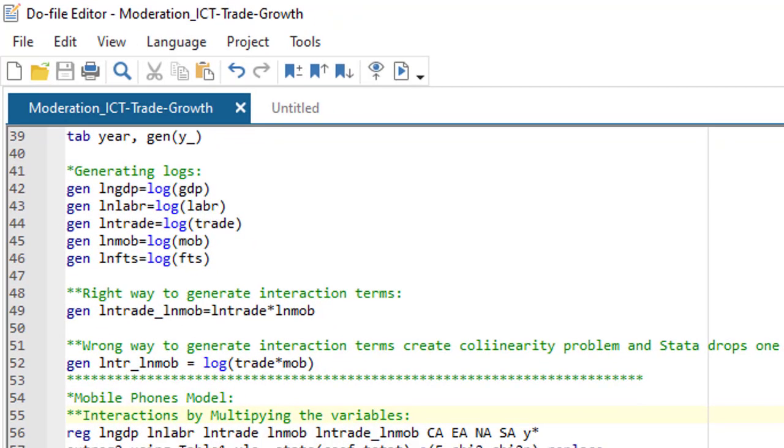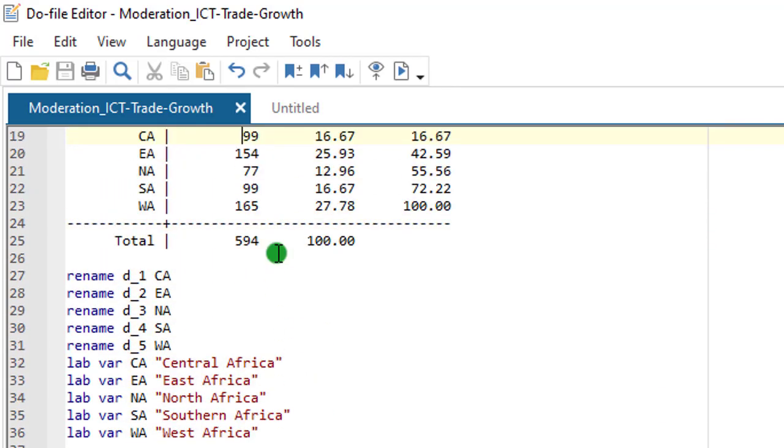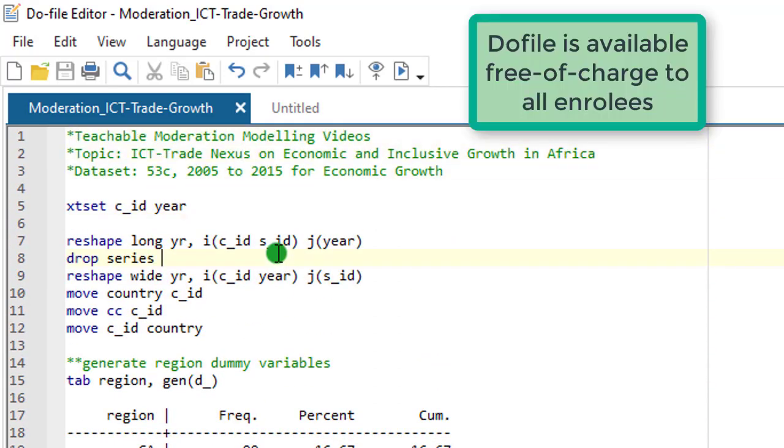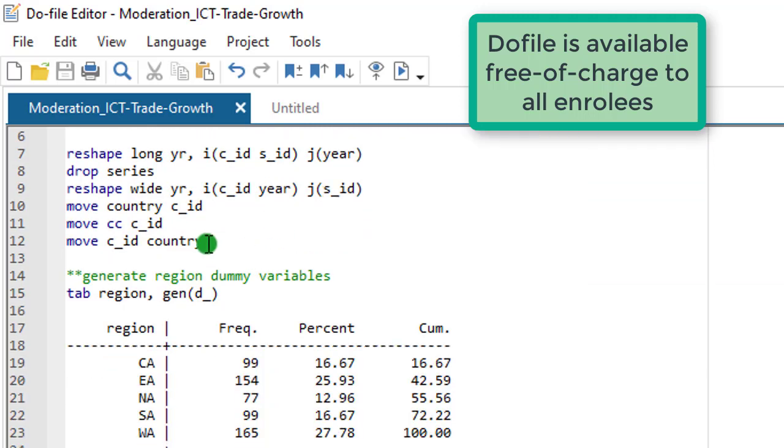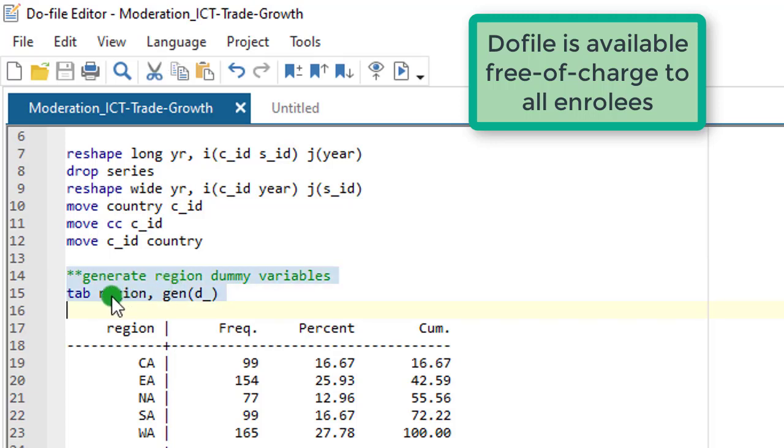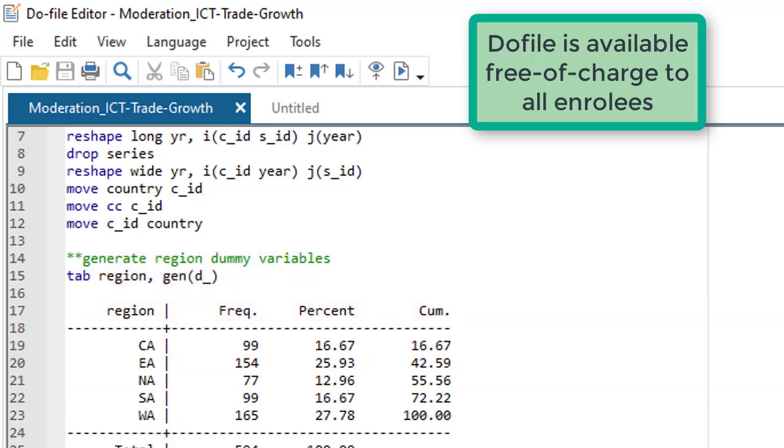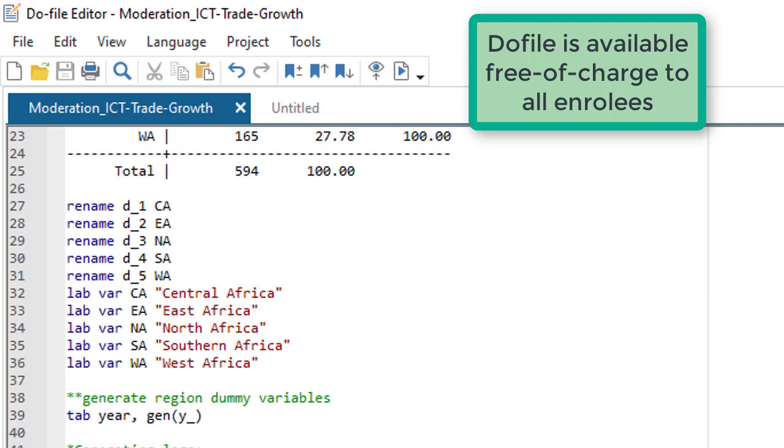This is the do file where I have written out the codes. As a Stata user, you cannot afford not to have a do file. From the do file, all you need to do is just to run the codes. This code right here will produce region dummies. You can see it generates region dummy variables. This code will give you the region dummies and you have them there.